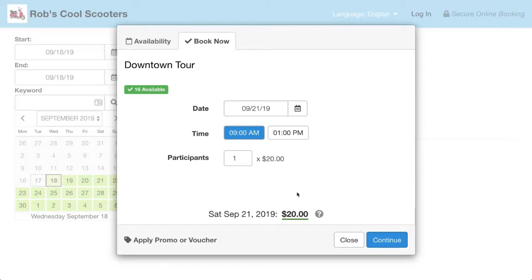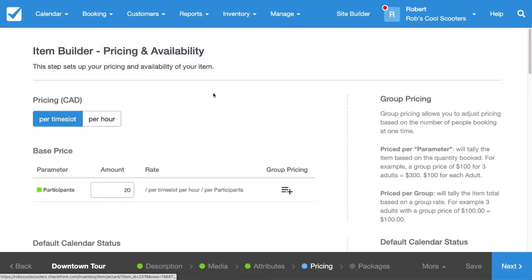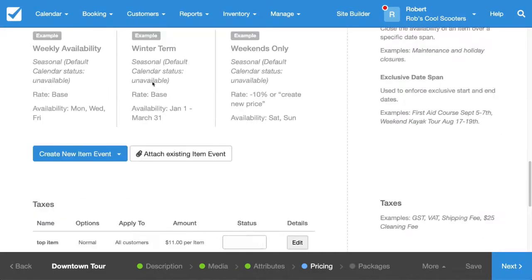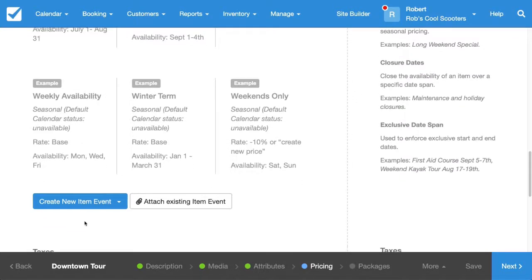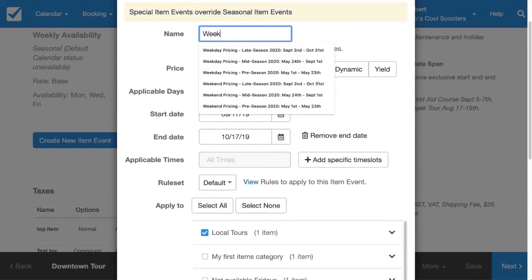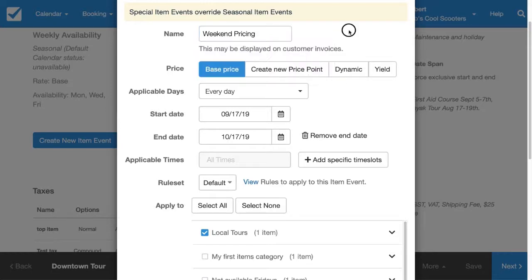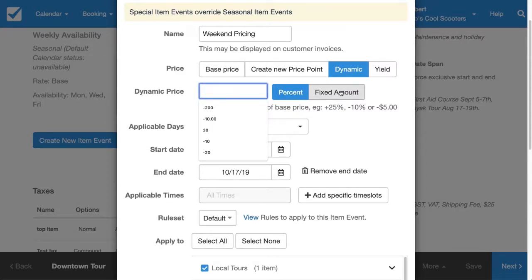Now the final thing I want to do is charge more on the weekends since they're more popular. We'll go back to our Downtown Tour and head over to the Pricing tab. We're going to set up an Item Event. Item events are used for when we want to dynamically change the price or availability depending on the day or the number of people. So we'll create a new Item Event for a special pricing rate. I'll call it something descriptive like Weekend Pricing. I want to dynamically change the price — I'll choose fixed amount and charge an extra $5.